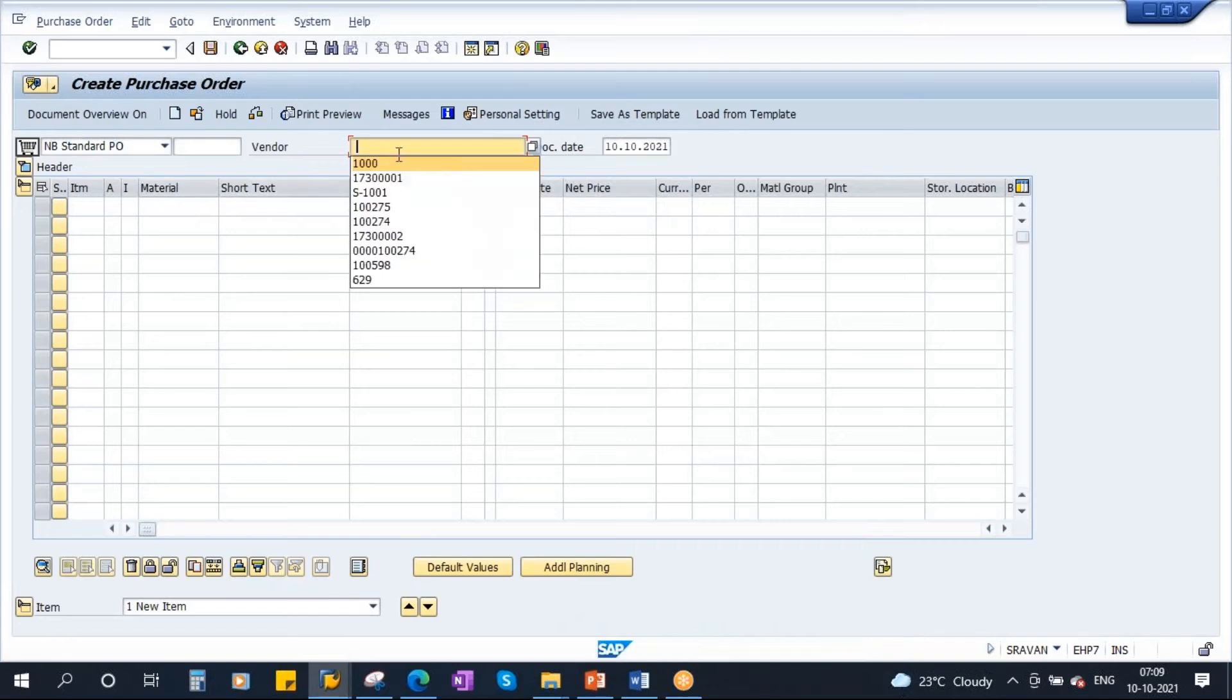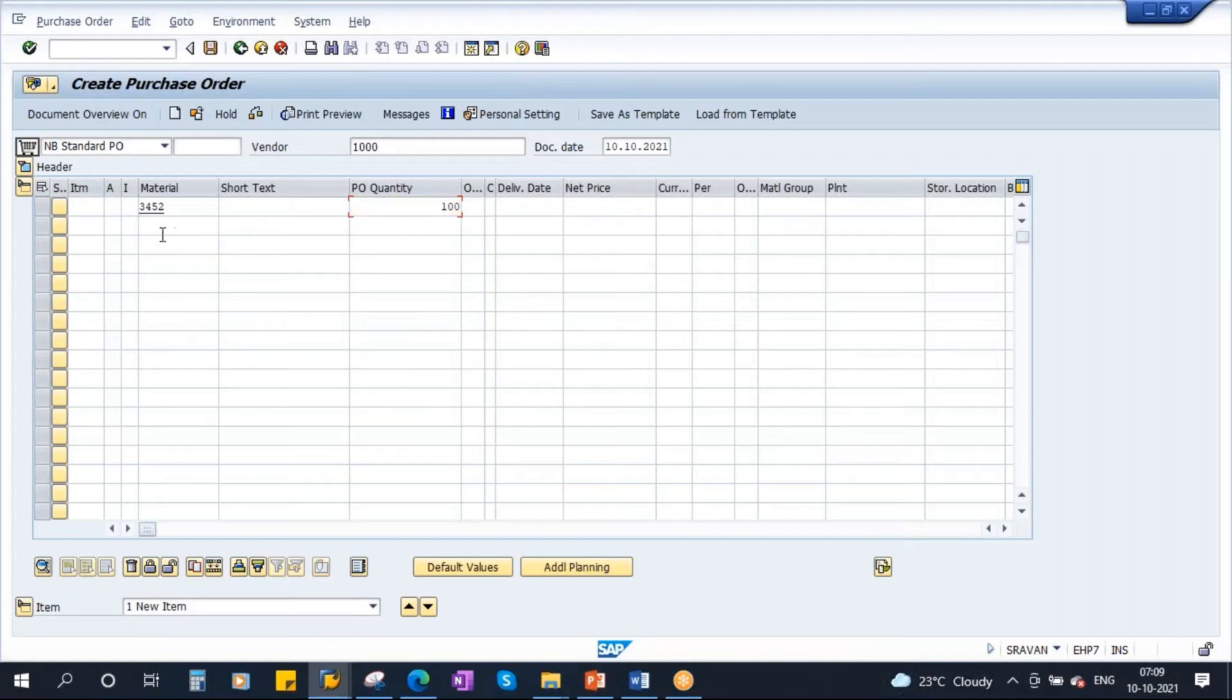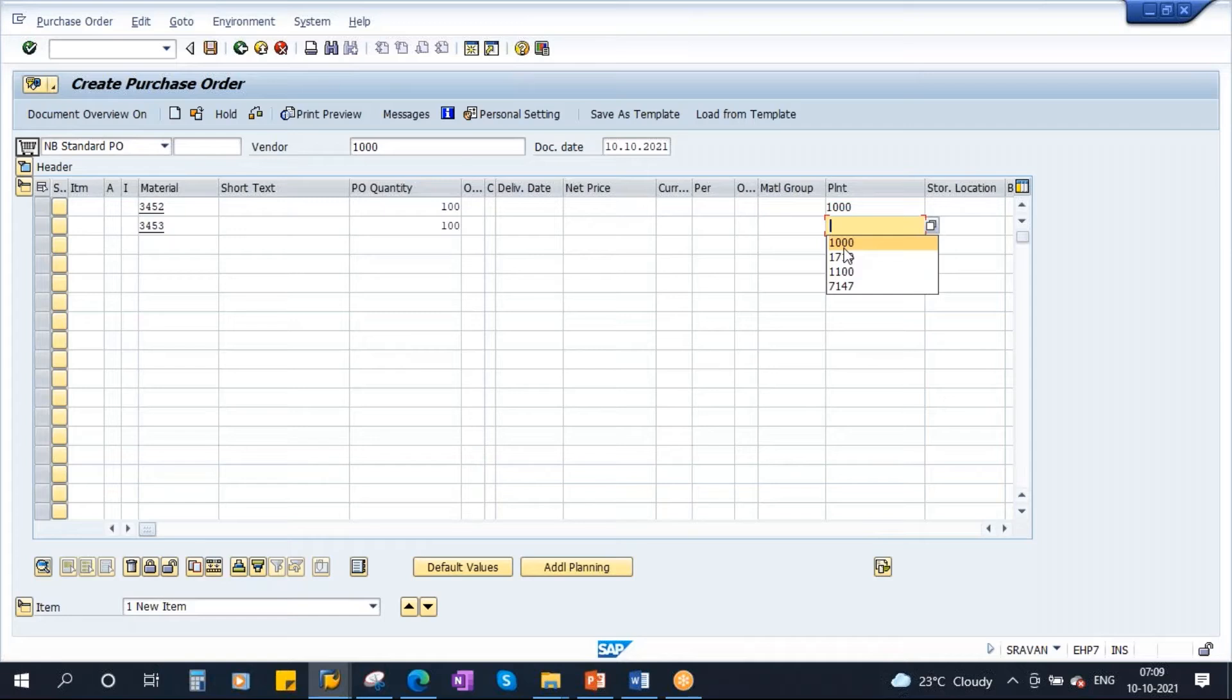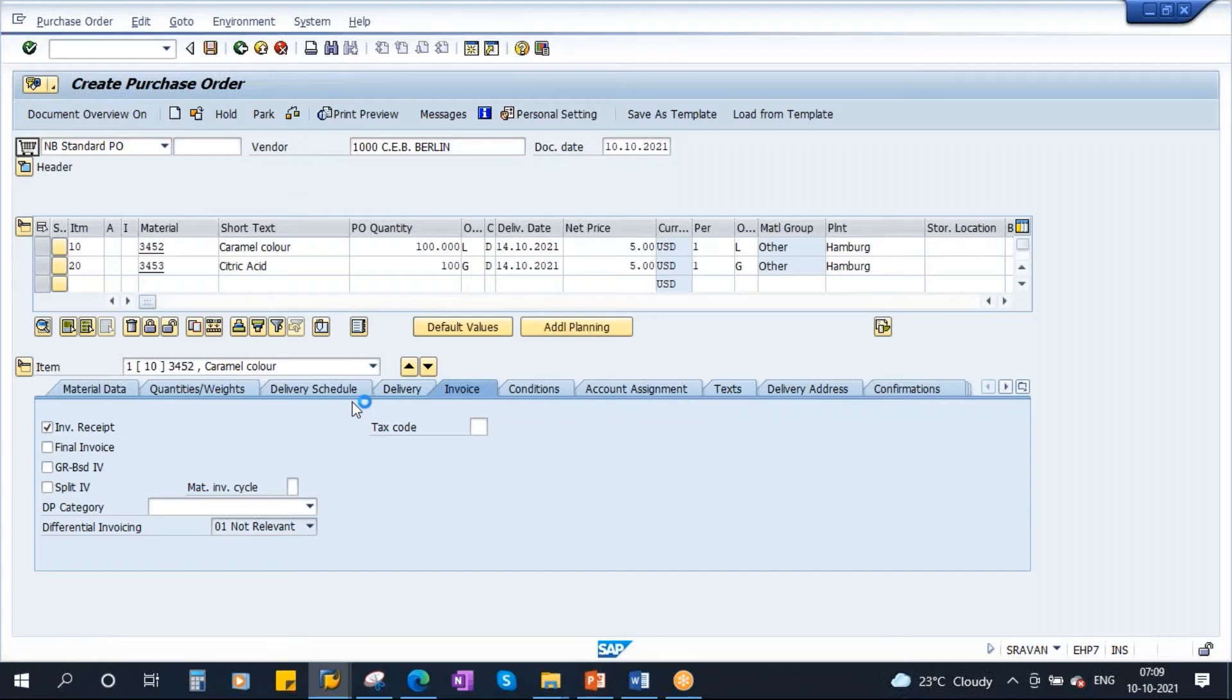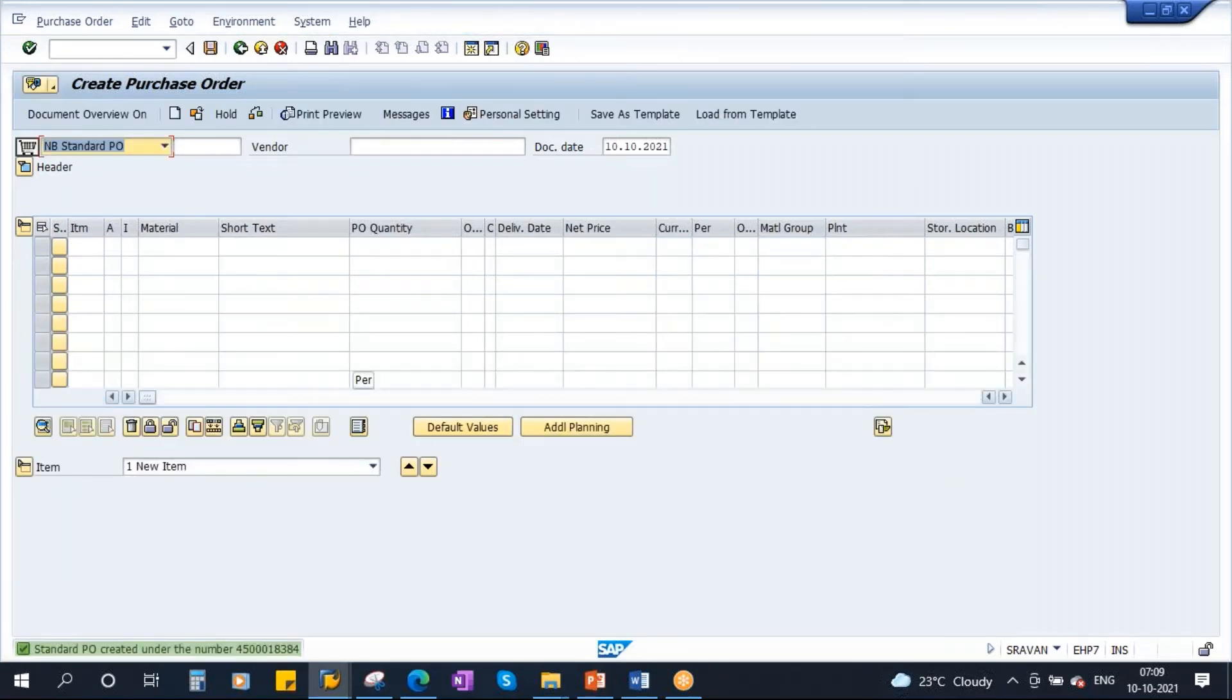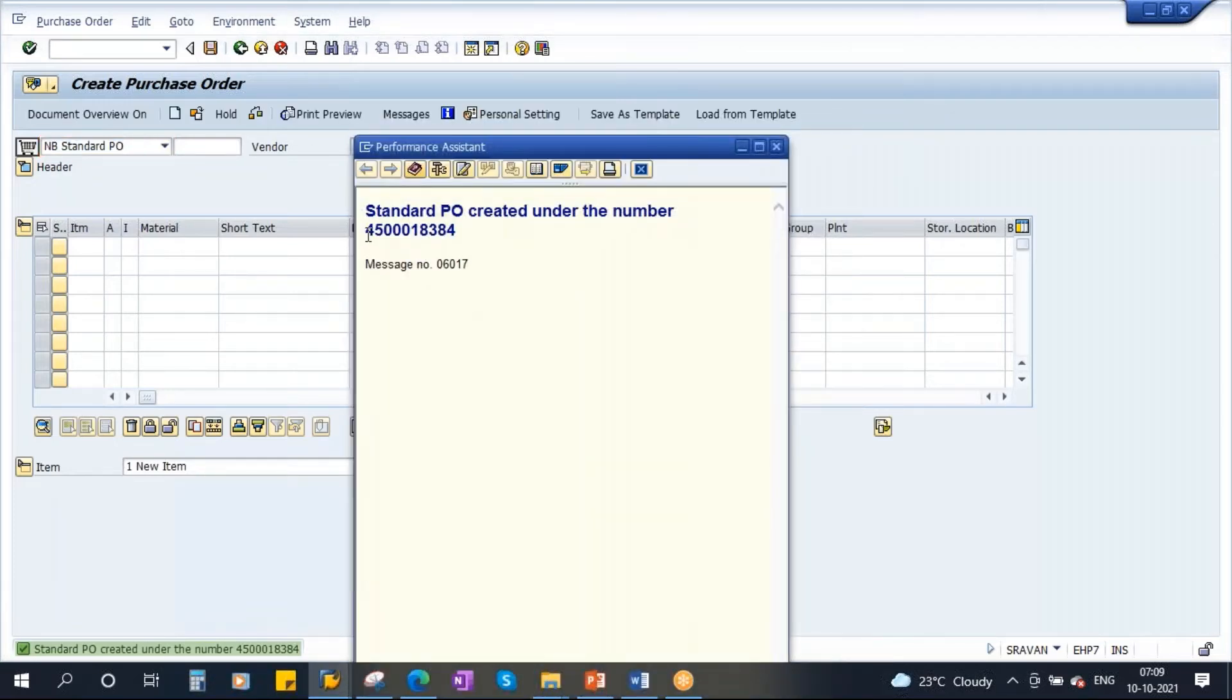I am creating a fresh PO. Let me save the PO with two line items. So now you have the PO. Let's take the PO.